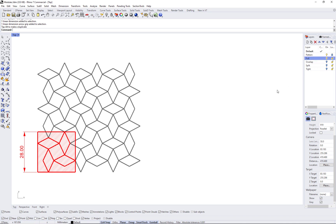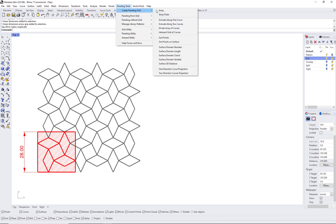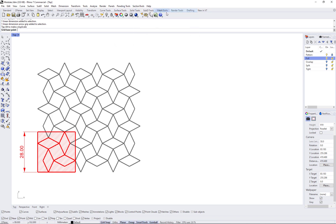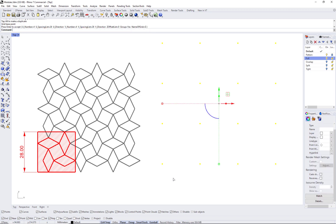The first step is to isolate the smallest module with the idea that each module would occupy one cell of your paneling grid. You might start with selecting the module, measure its dimension, and create a grid that matches that dimension.